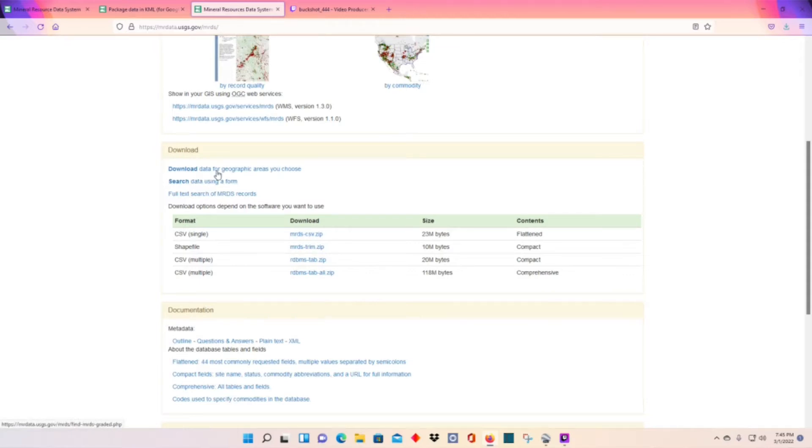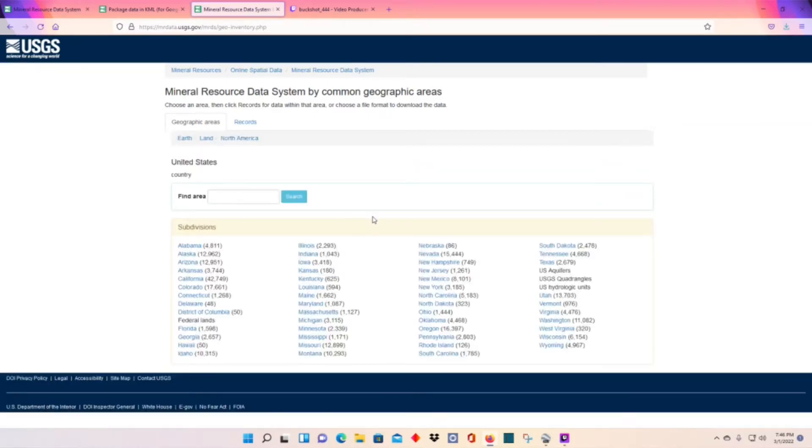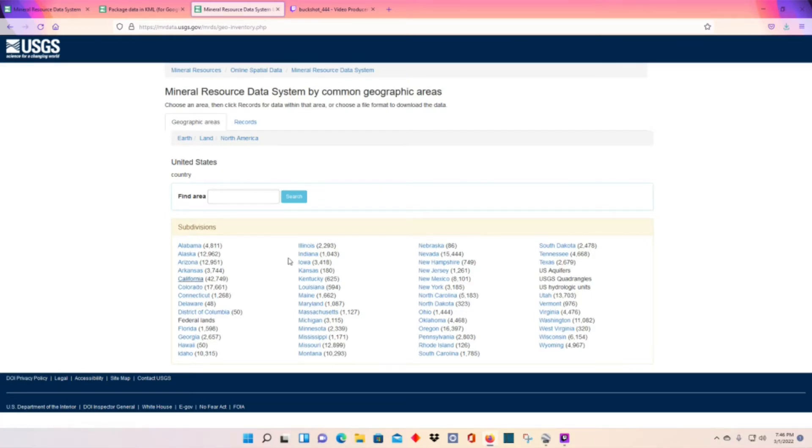We're going to download data for geographic areas you choose. Pick your state. I've only tried California.